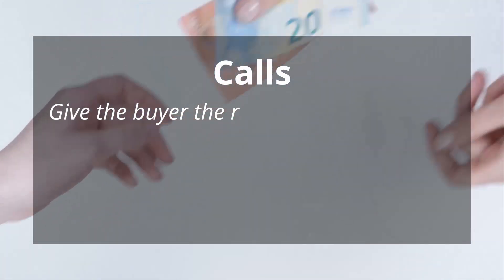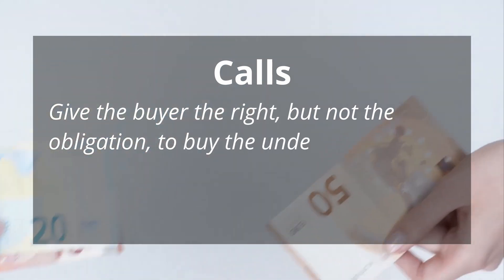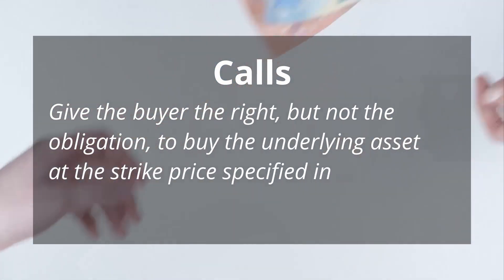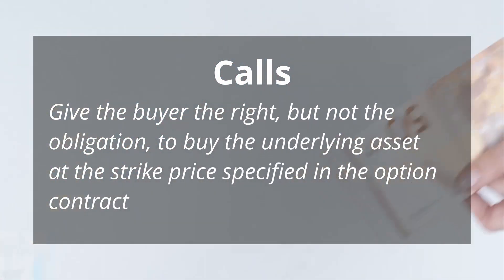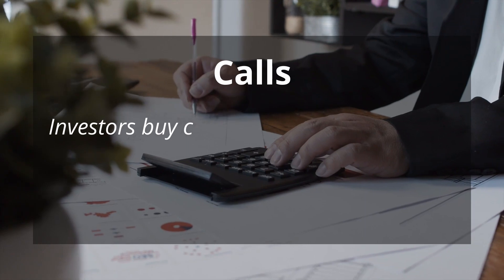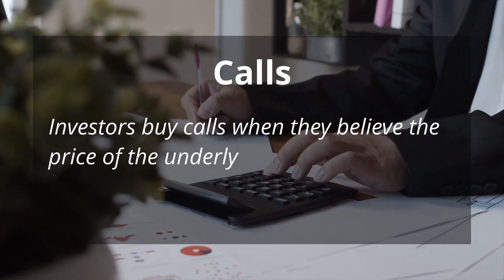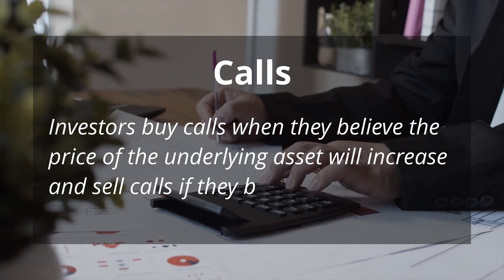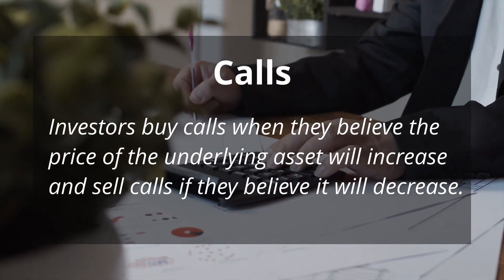Calls give the buyer the right, but not the obligation, to buy the underlying asset at the strike price specified in the option contract. Investors buy calls when they believe the price of the underlying asset will increase and sell calls if they believe it will decrease.